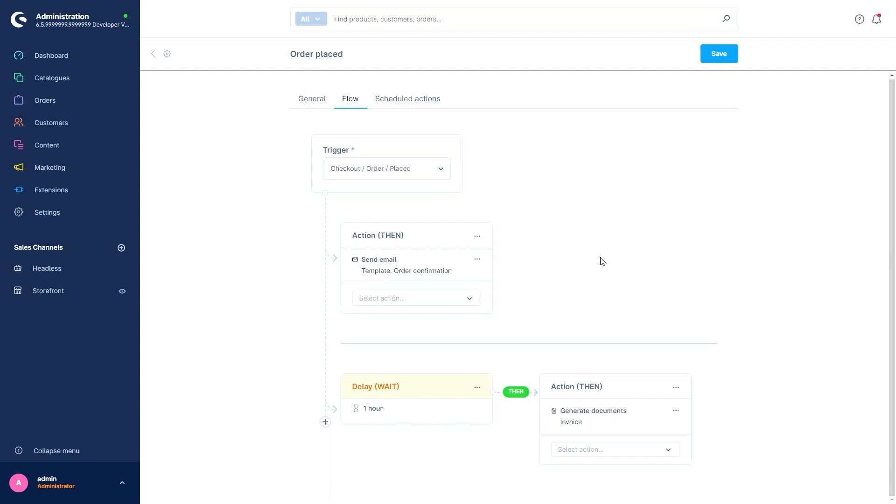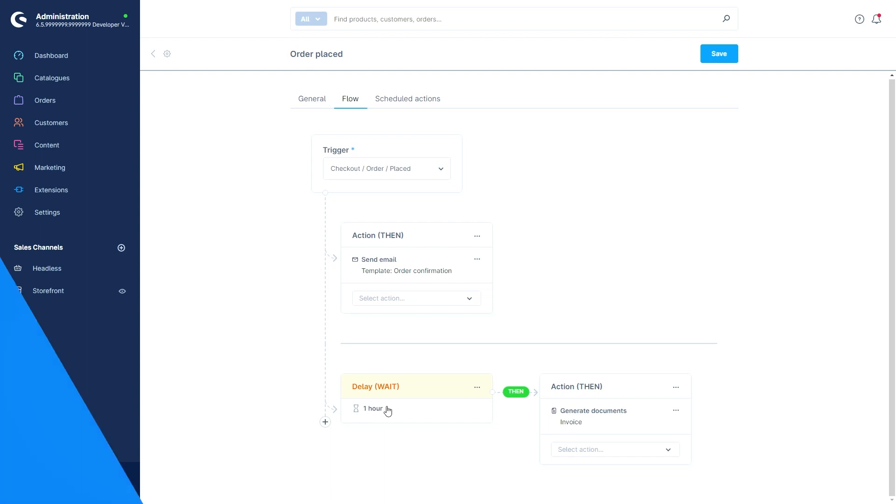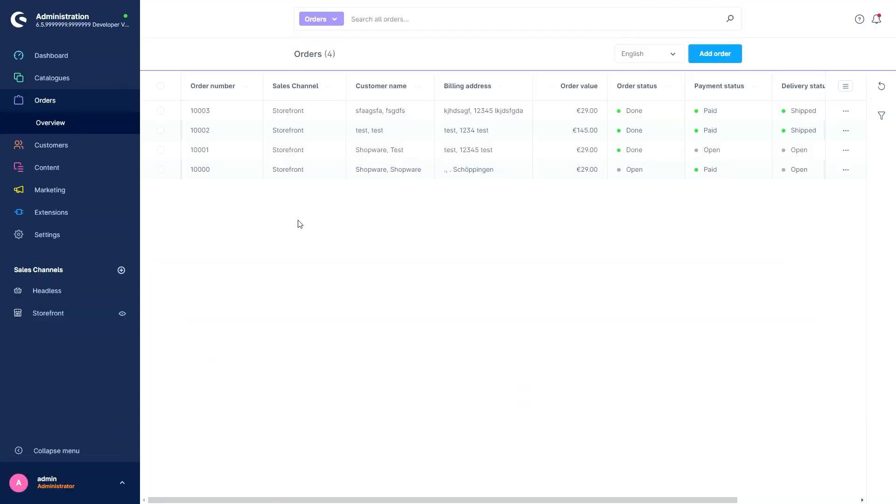You can create flows with time delay. For example, I opened the order placed flow and clicked on the flow tab. I created a time delay so that you could, for example, send automated mails two hours or one hour after an order has been placed. The scheduled actions are displayed in the flow in a separate list.